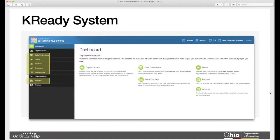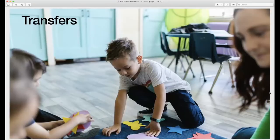When using the K-Ready system for close down, all areas will be used and we'll walk through the various aspects of close down. One important piece to discuss now is related to transfers — specifically the differences in transfer types and what you need to do as a data manager specific to transfers.